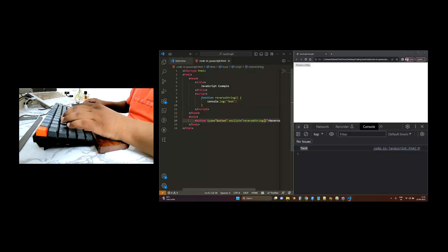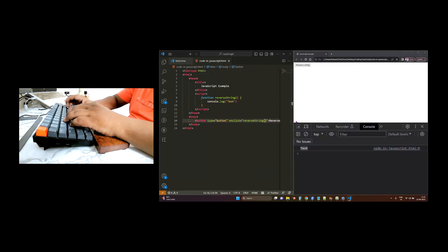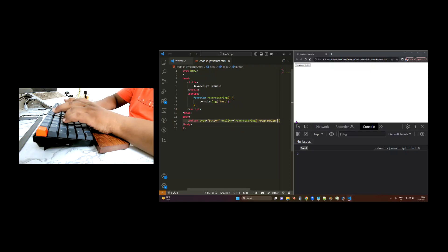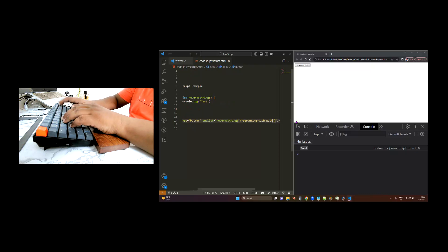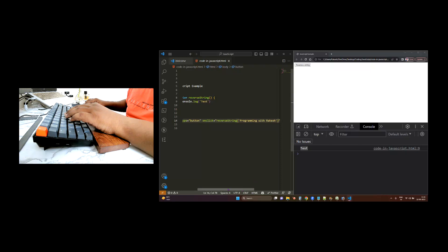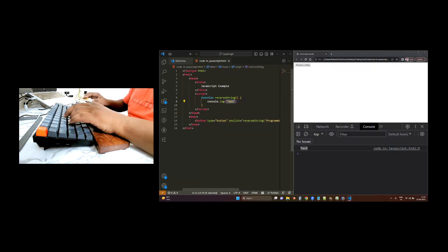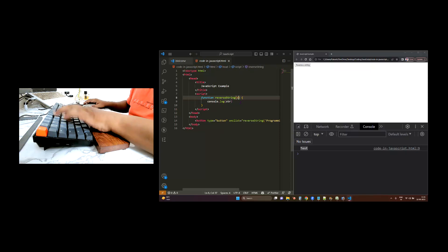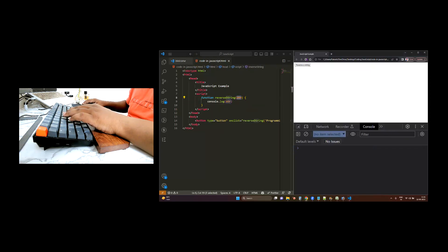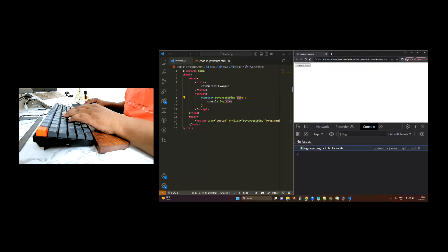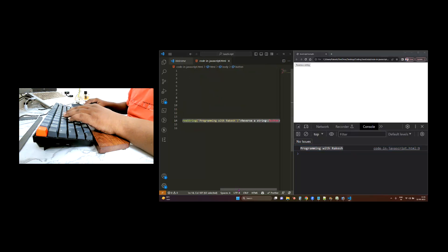Now I am going to pass a message here in the reverseString function. Let us pass 'Programming with Rakesh'. Now I am passing 'Programming with Rakesh' and let us print this in console.log. We will print str and store this variable into str. Now refresh this page and click on Reverse a String — right now it is printing 'Programming with Rakesh', whatever we have passed here.